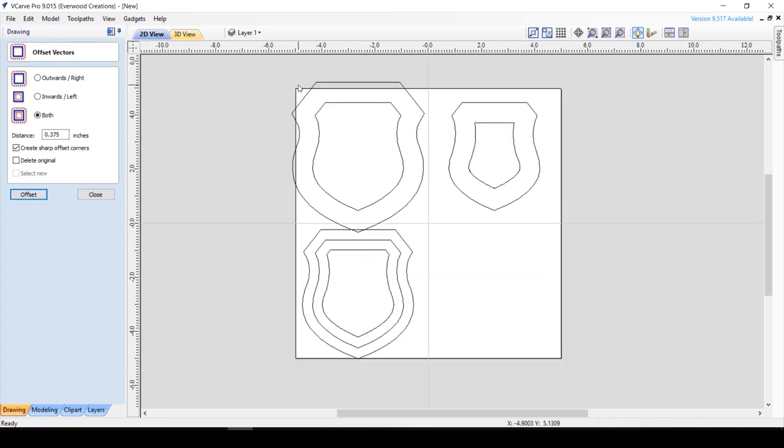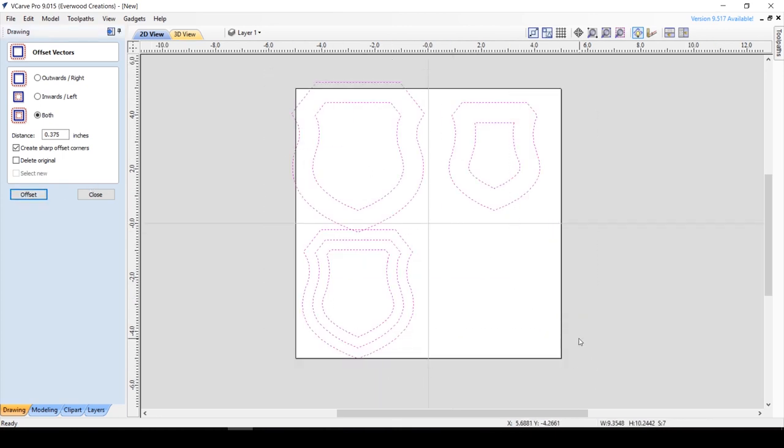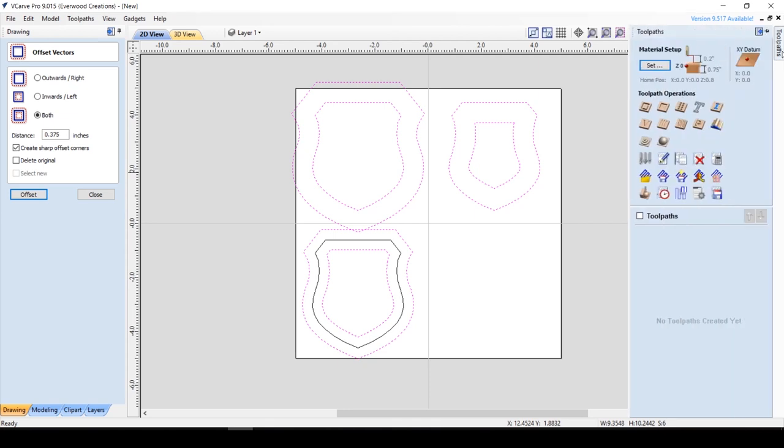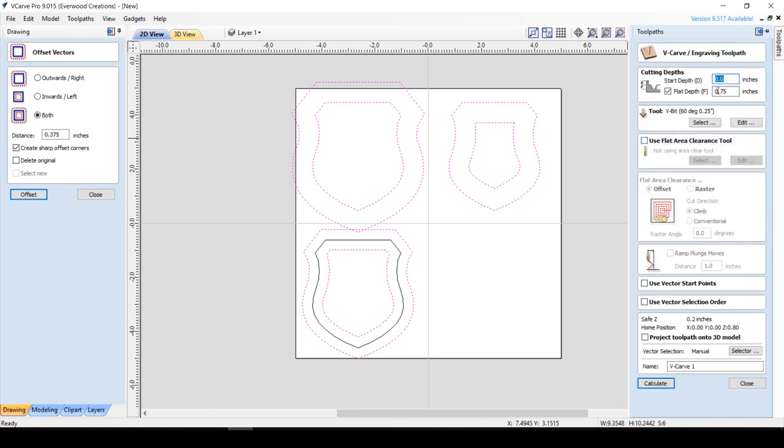Now we'll highlight the vectors, excluding the middle vector on the one where we split the difference, and we will go and make a toolpath. In the toolpath menu, we want to select VCarve. A very important thing to look for is that flat depth is either unchecked or set to your full material thickness. Set your tool to your V-bit and use the feeds and speeds appropriate for your machine.